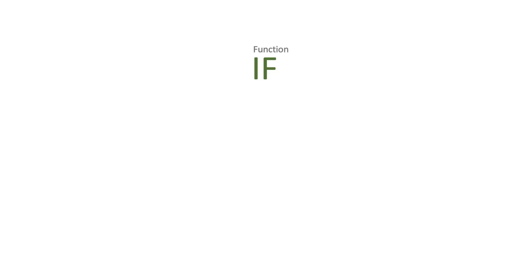Hi and welcome to another video by me, Flow Joe. Today we're going to be looking at the IF function on Power Automate.